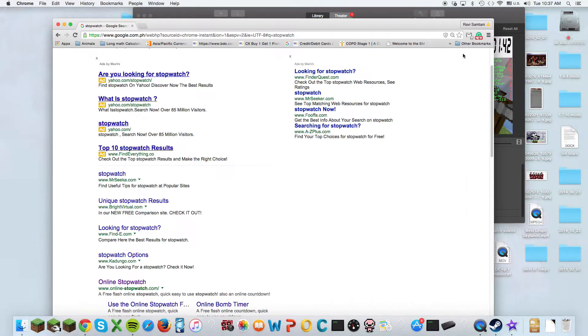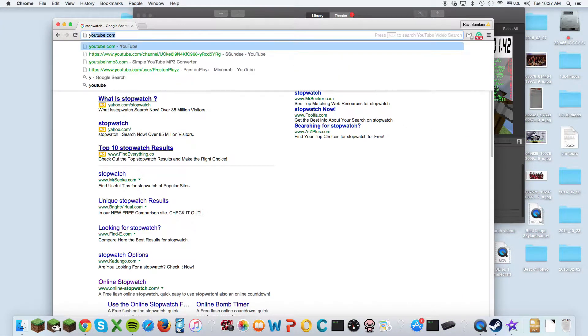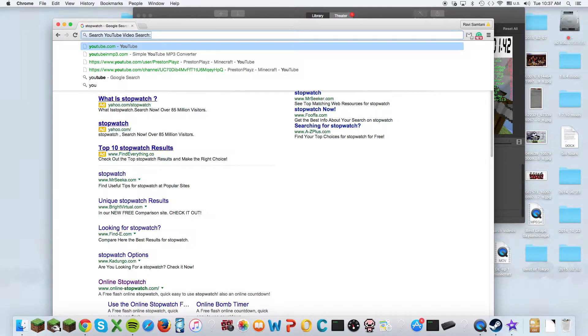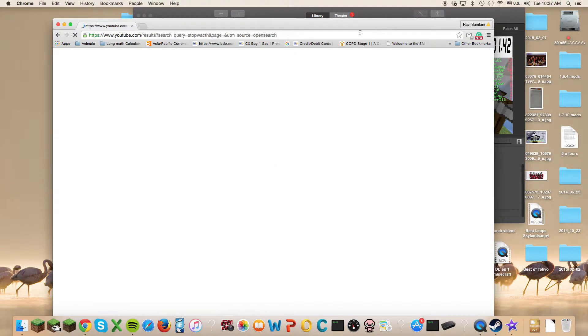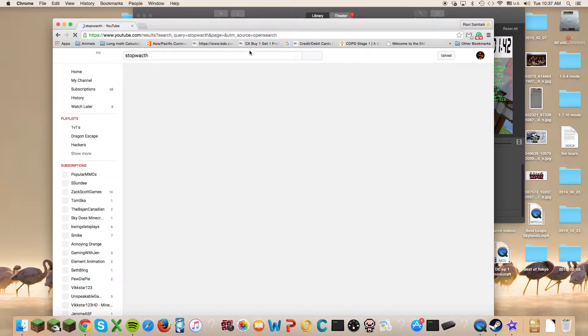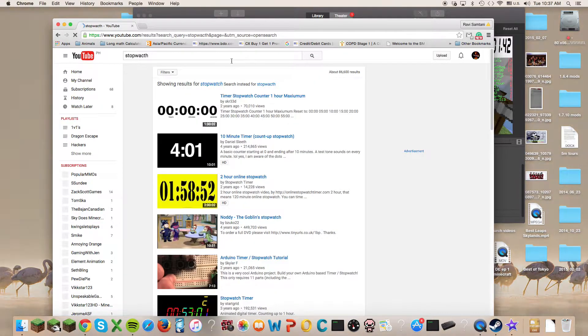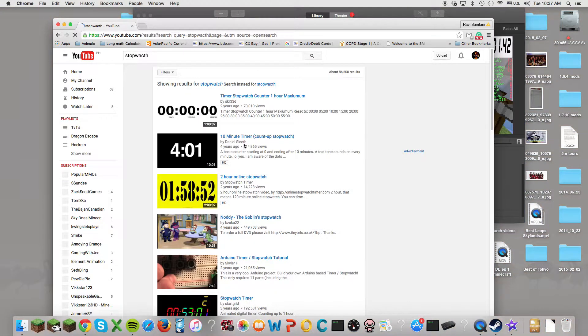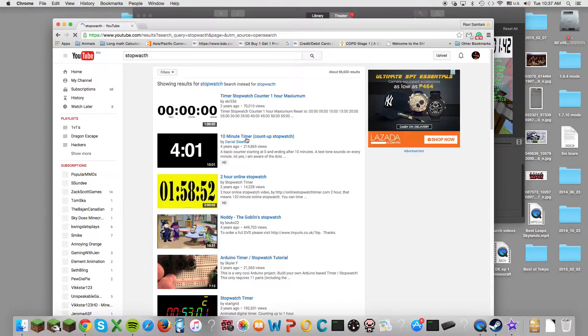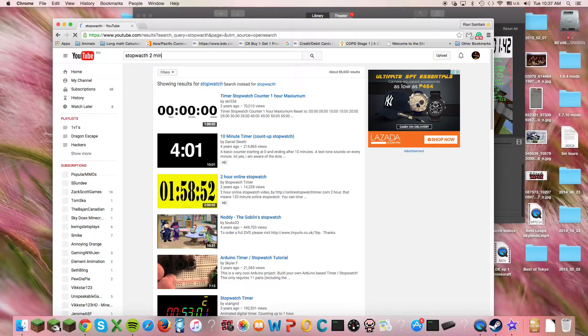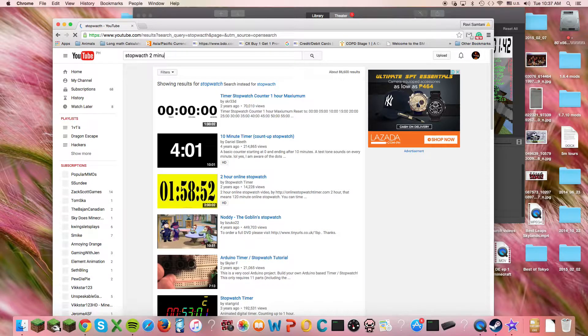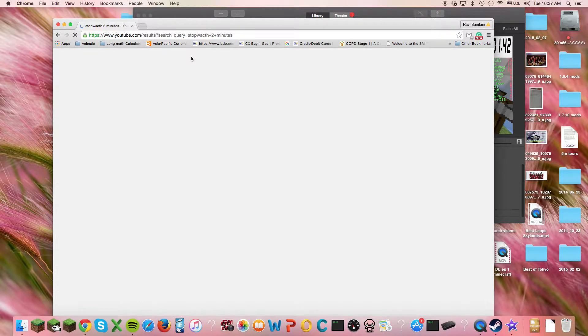You know, I go to YouTube, and I search stopwatch. And you can search how long you want it. So let's say I want it two minutes.